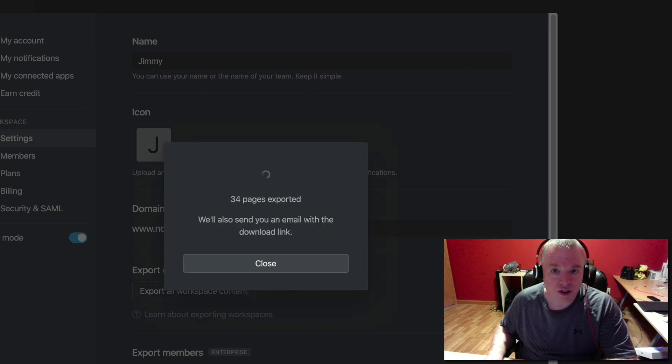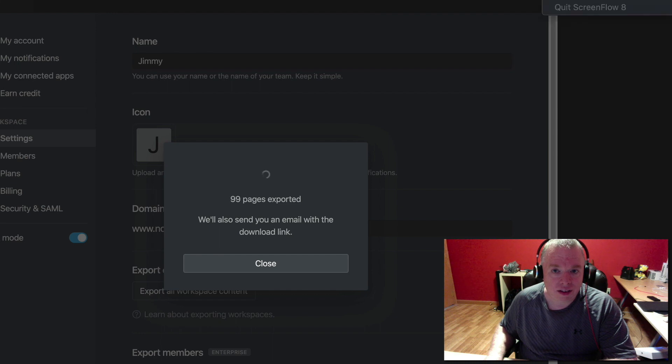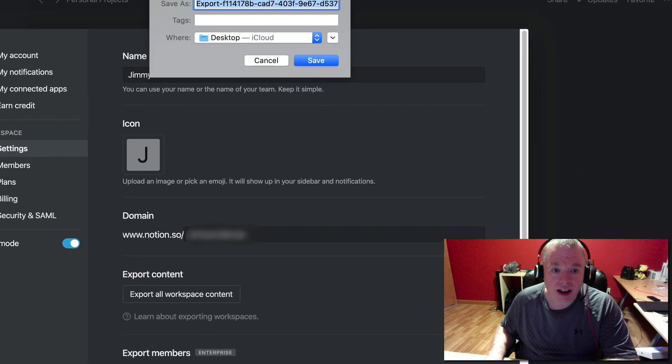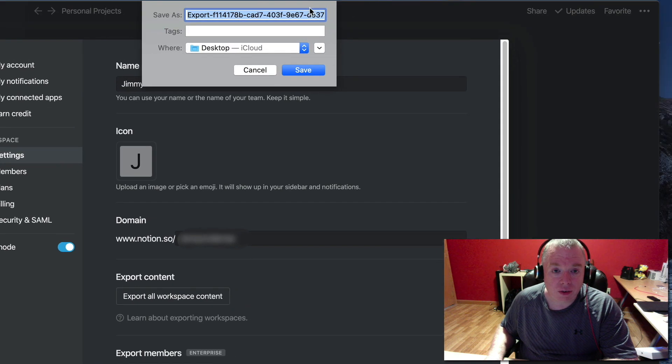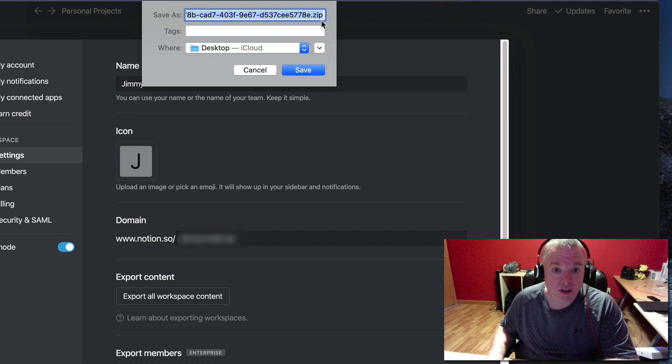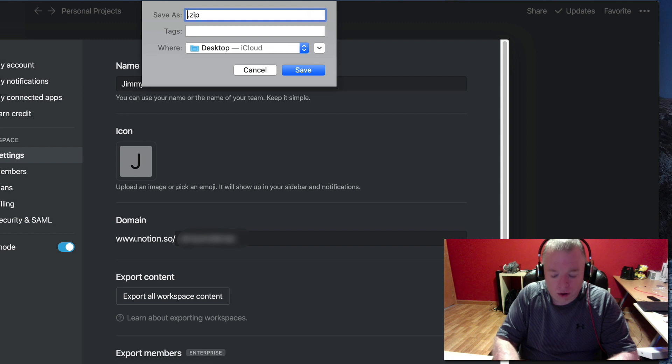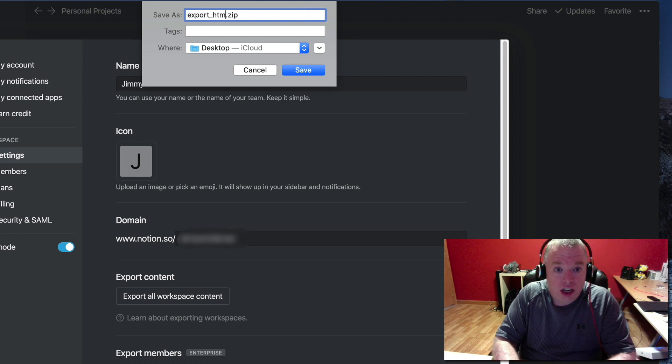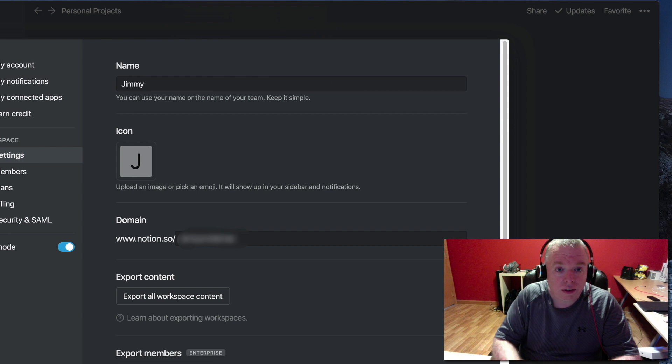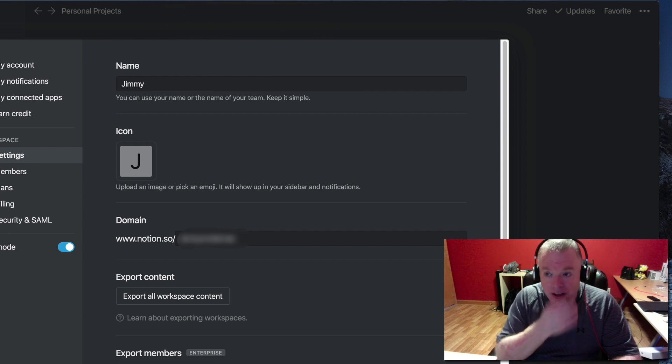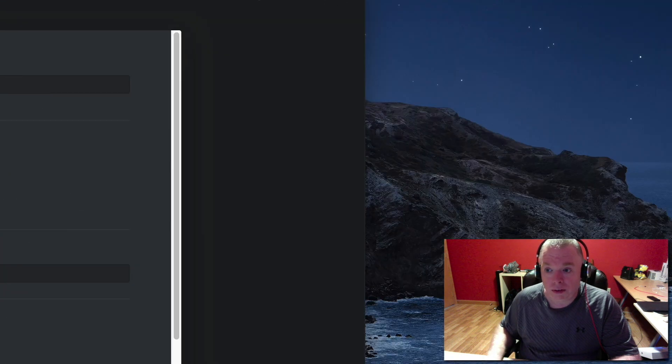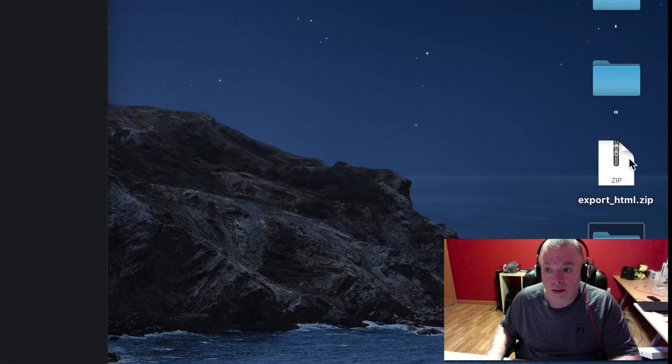Now it's done. We will give it a name, remembering to preserve the .zip extension. We'll call this Export_HTML and hit Save. It will create a zip file here on my desktop.